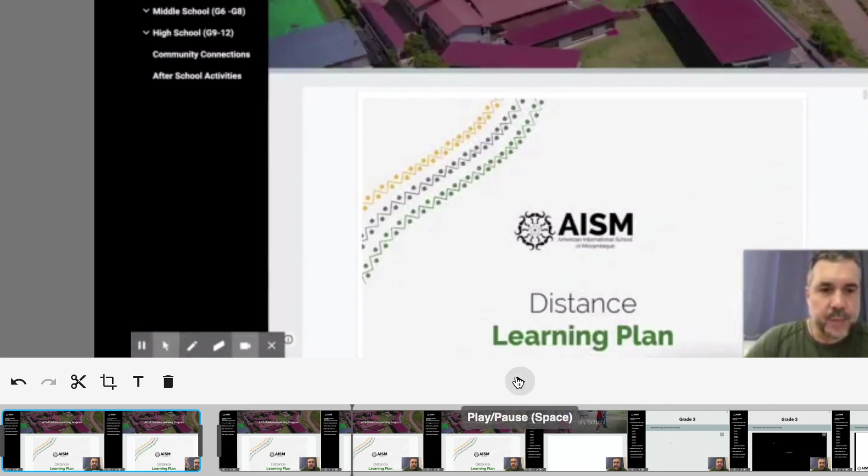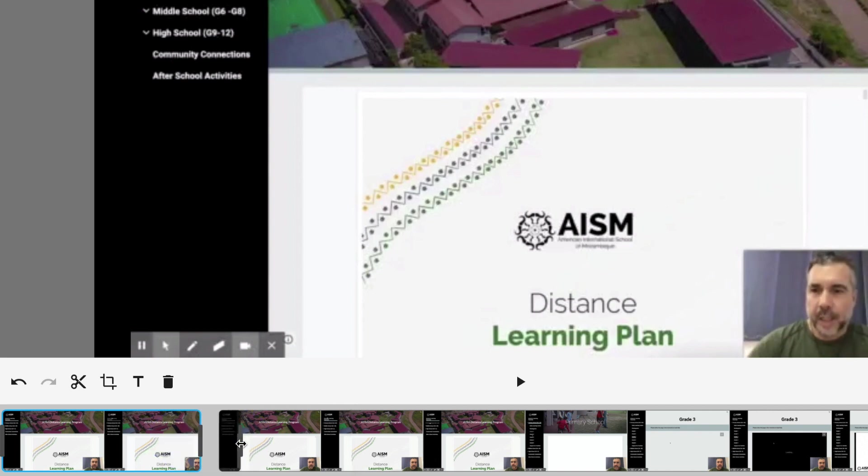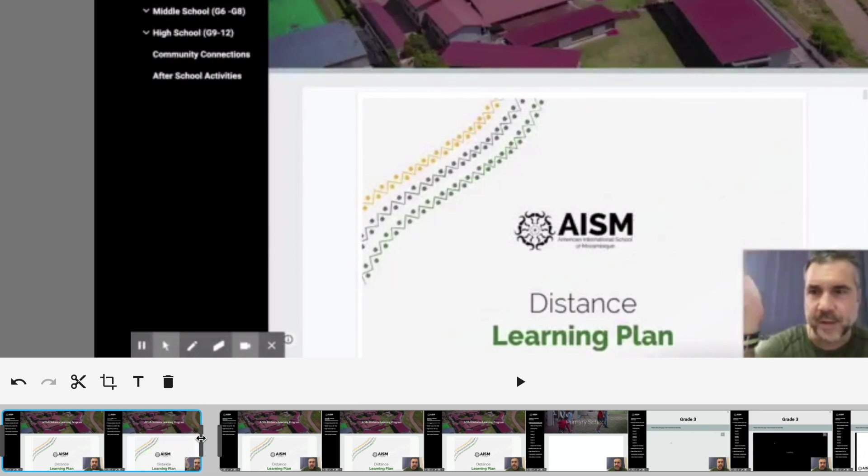If we play through it now... Now, that may not be the perfect edit, but you get the idea. I've cut out the section that I don't want there. Once you've done that, you can still fine-tune it with these little handles right here. If you wanted to cut it a little bit further in, you can use those handles to adjust where that edit point is.